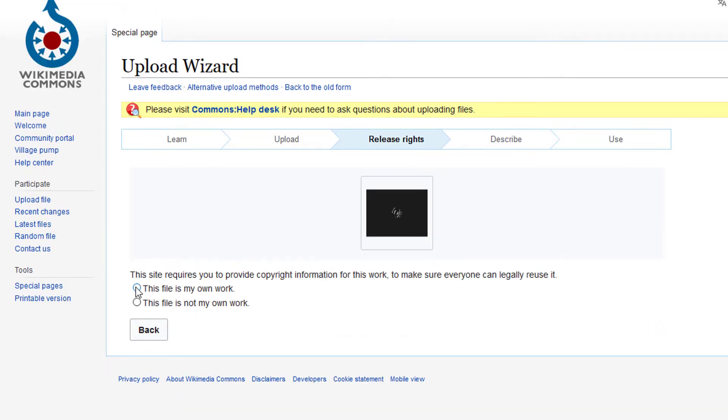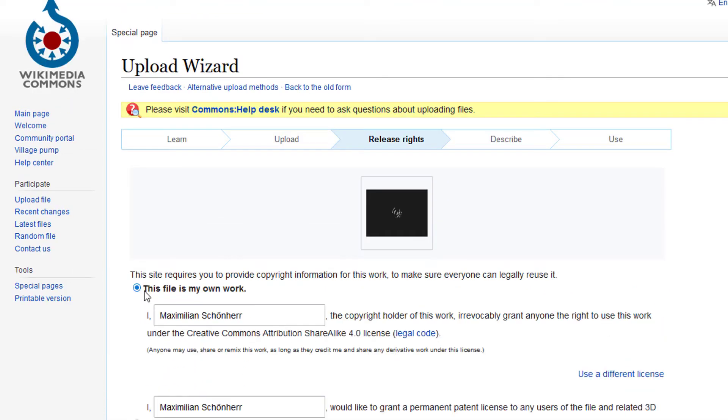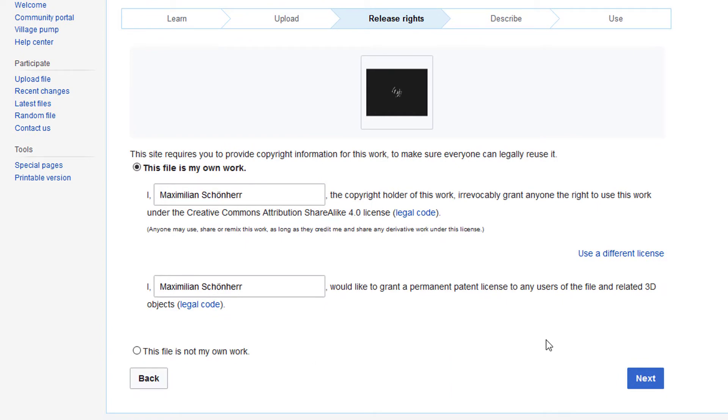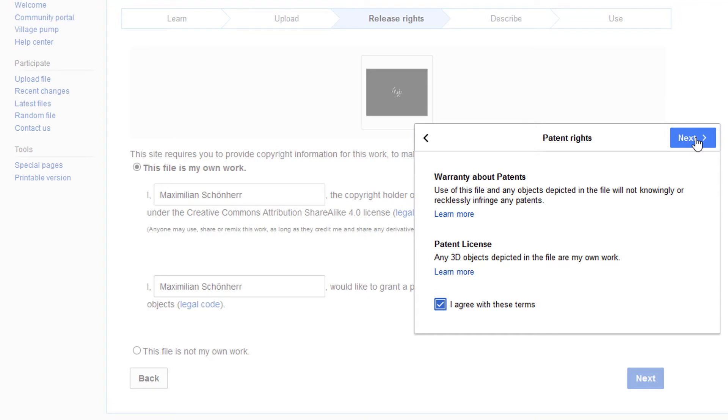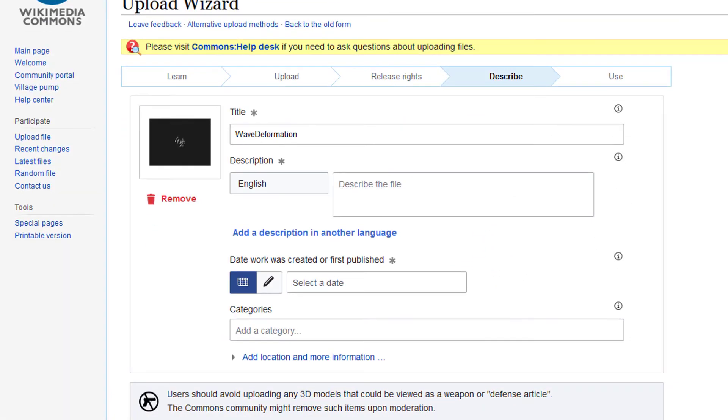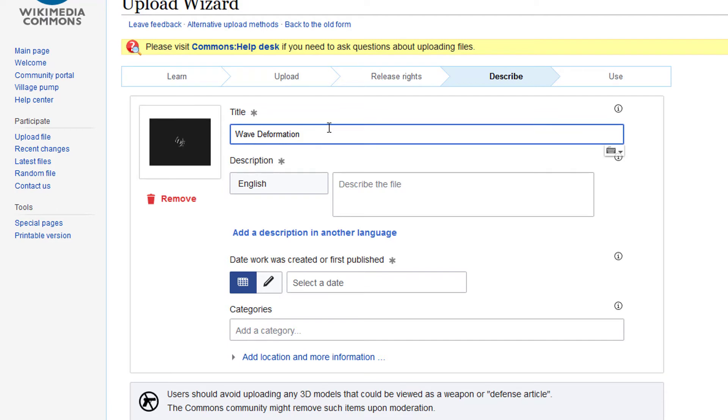This file is my own work. Yes it is. That's my name, and I go to next. This doesn't appear when you upload ordinary pictures—a warranty about patterns. I have all these license things checked, and I know that's my personal pattern. This is important because this is visible for everybody in the future. Wave Deformation—give it a better description. Wave deformation using a 3D deformer, actually.